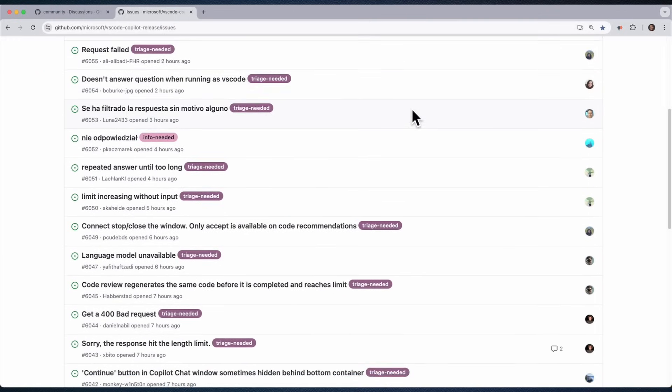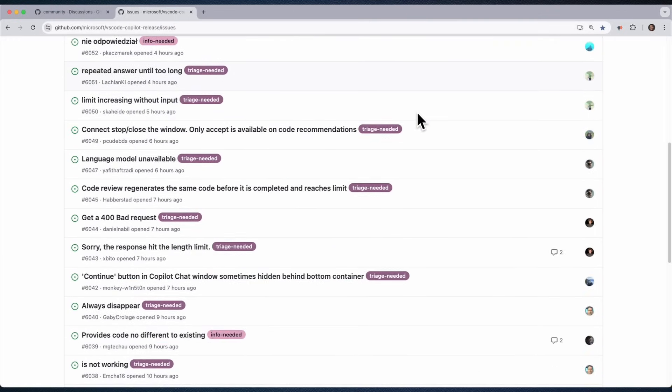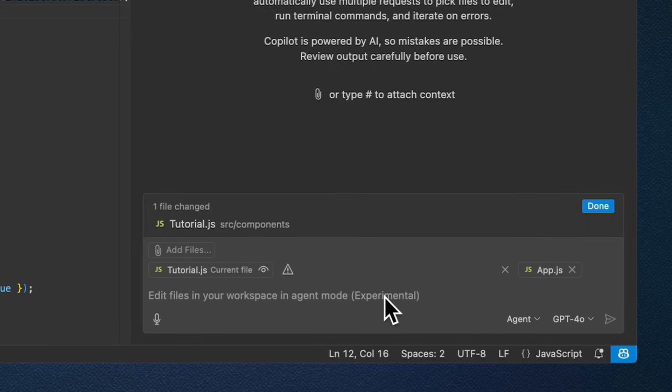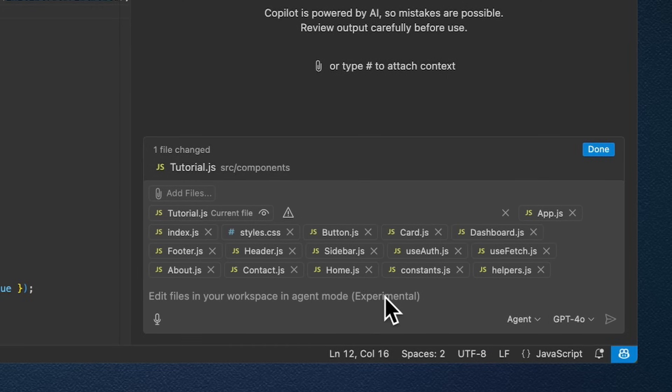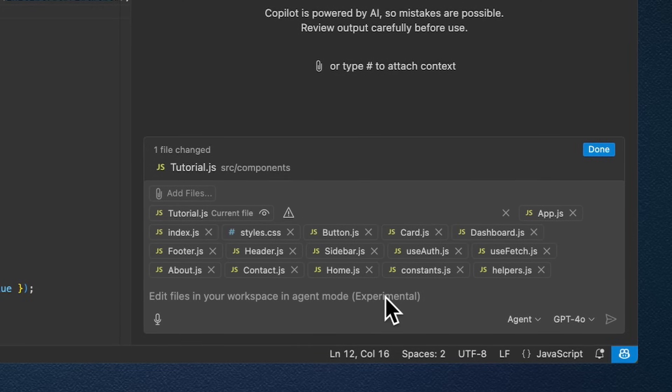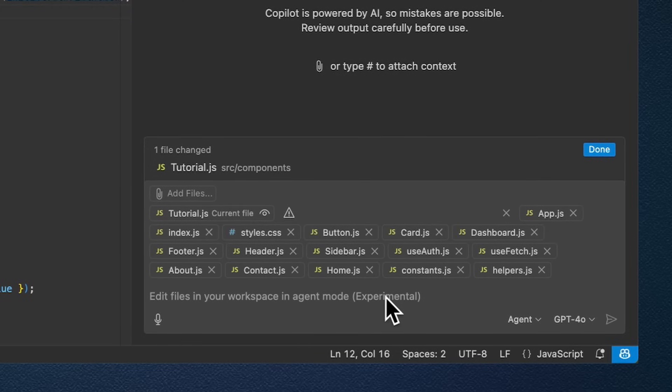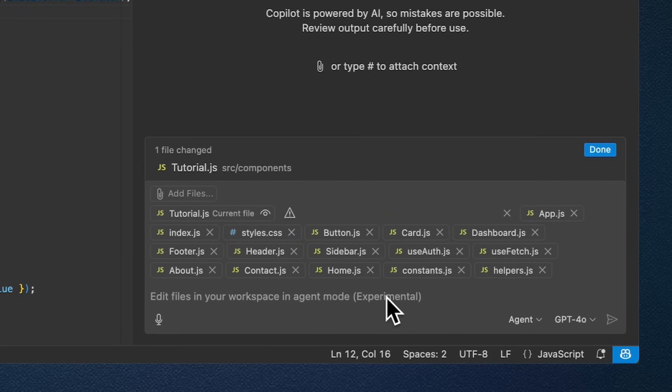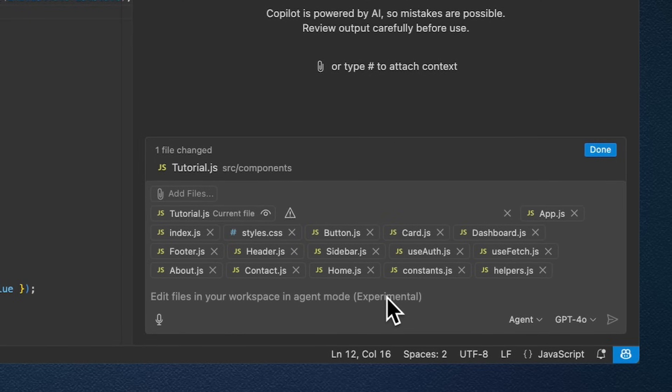We have removed the 10 file limit to Copilot Edits, so you can now attach much more files just like here. As a result, Copilot can reason over much more context than previously because of the limit removal.